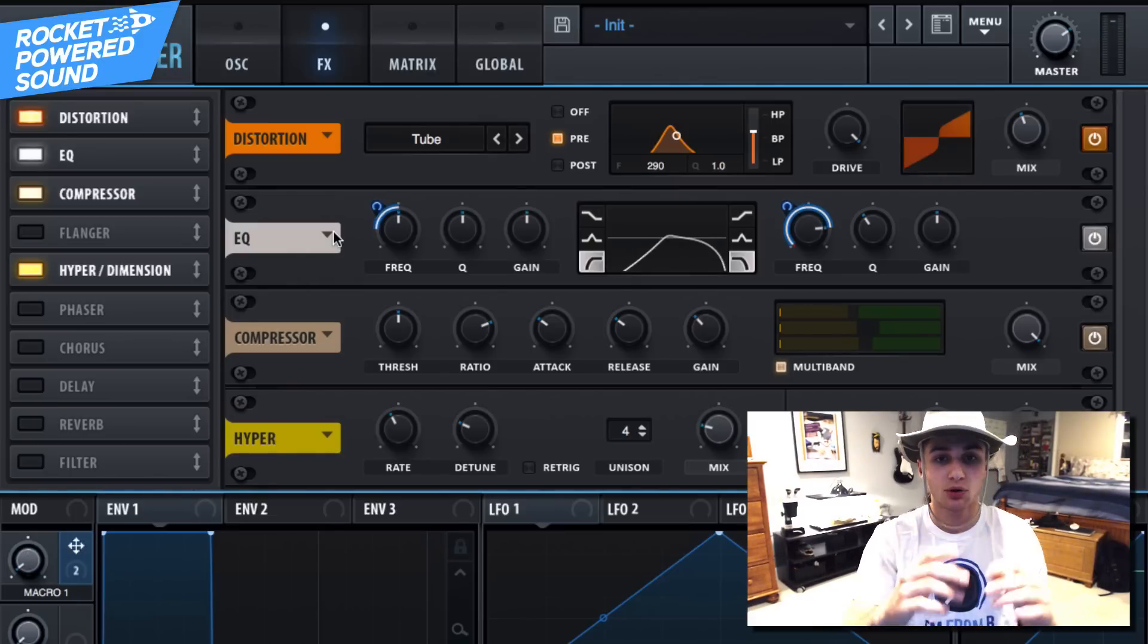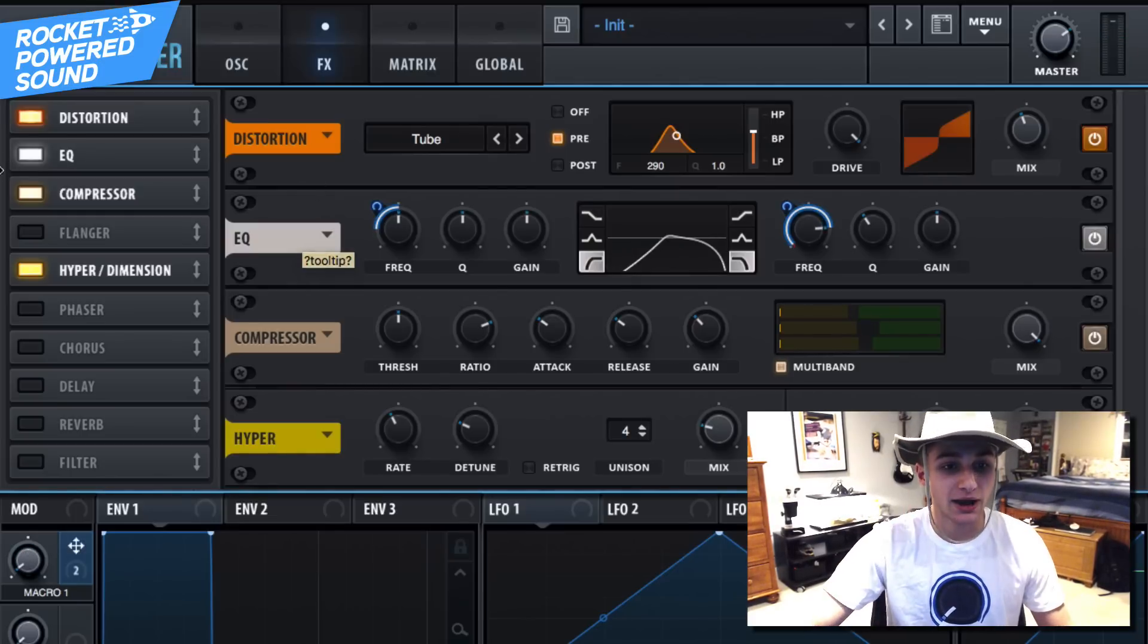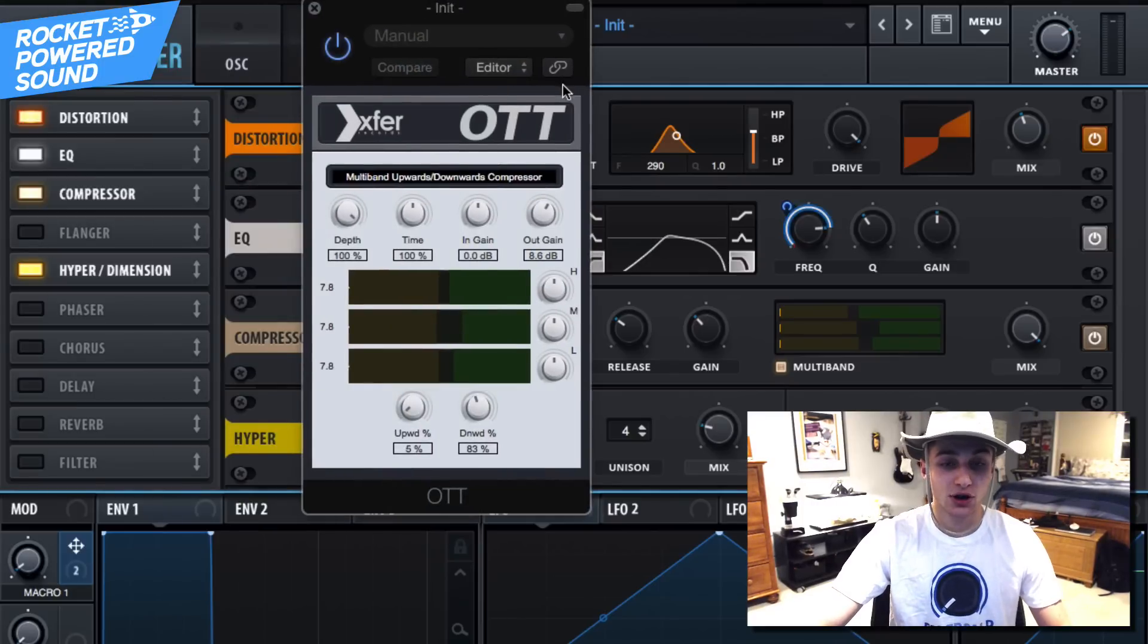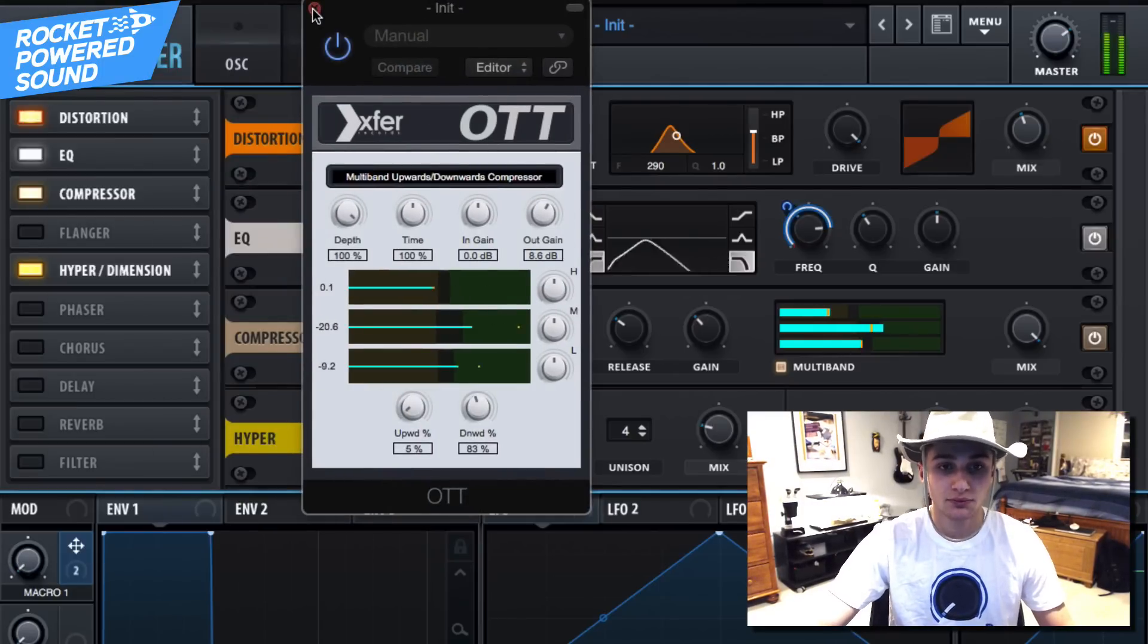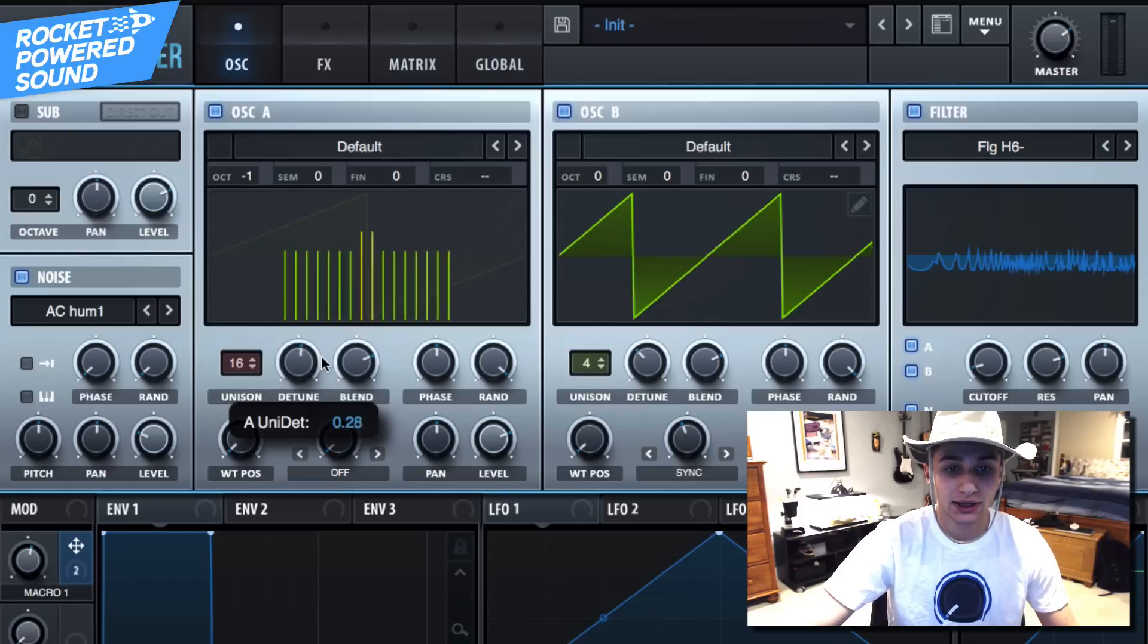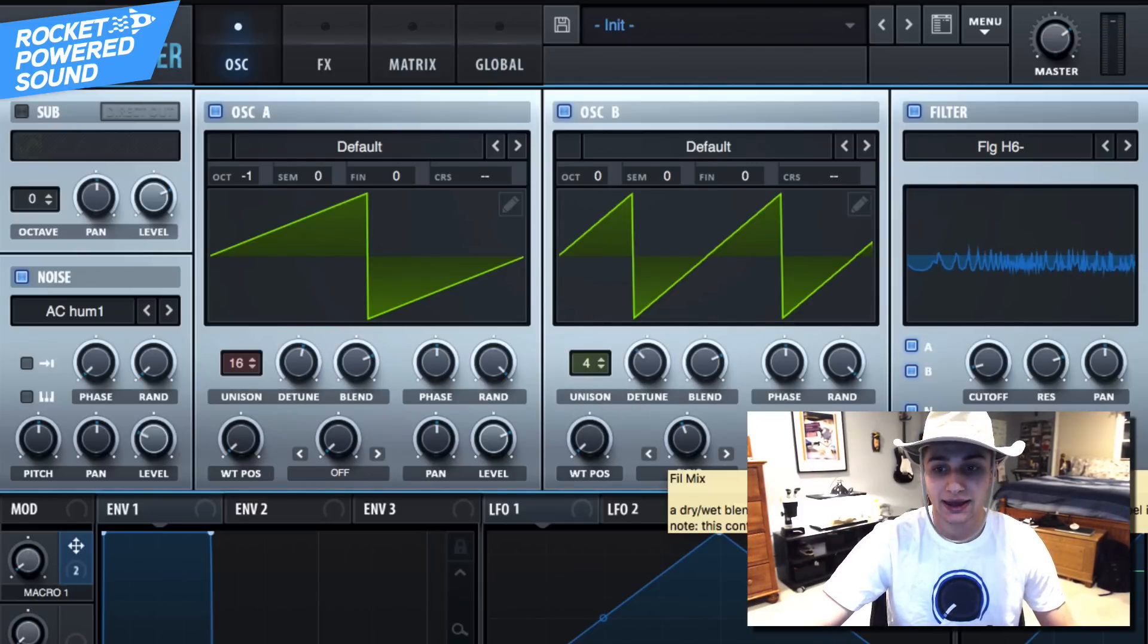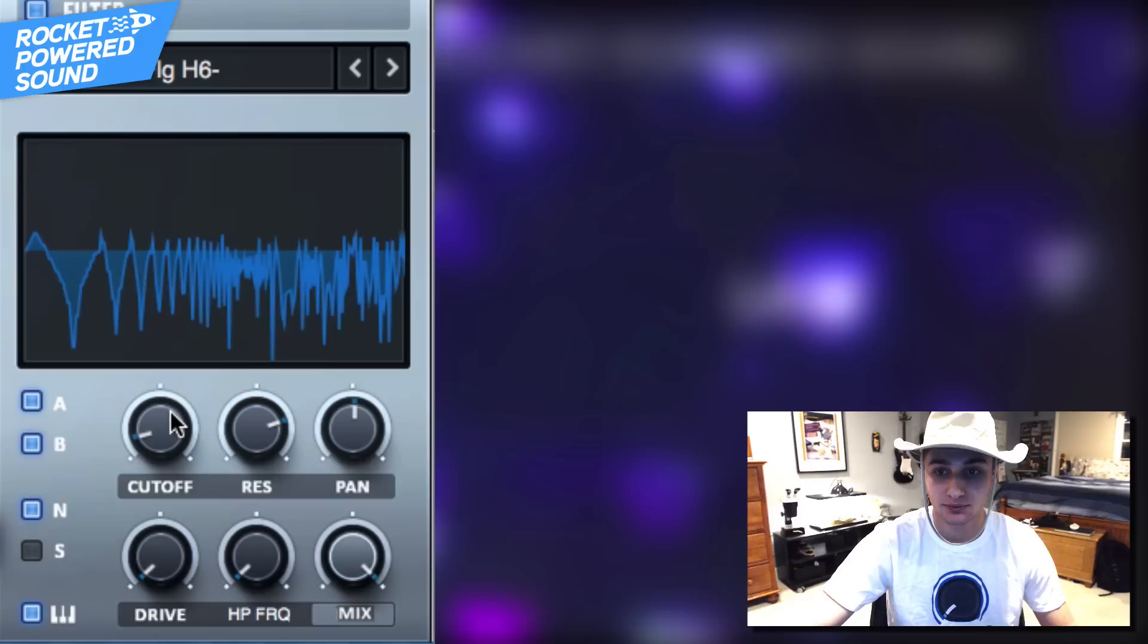That's what we have right now. It could be better. Let's go ahead and turn on our Xfer Records OTT and maybe turn up the tuning a tad bit here and mess around with the filter.